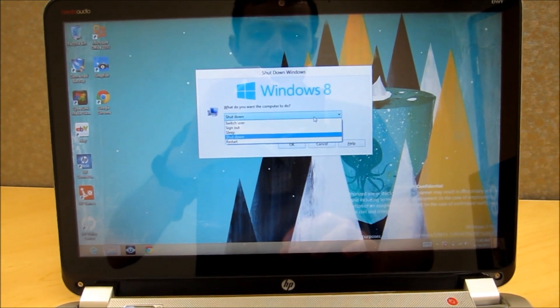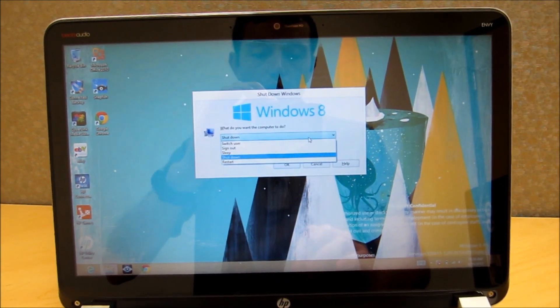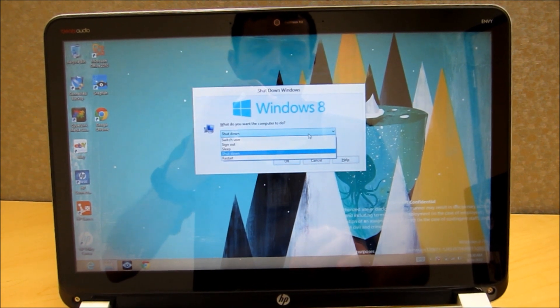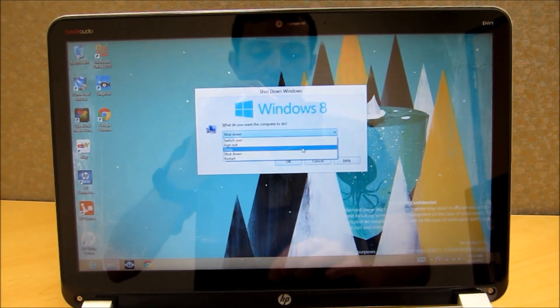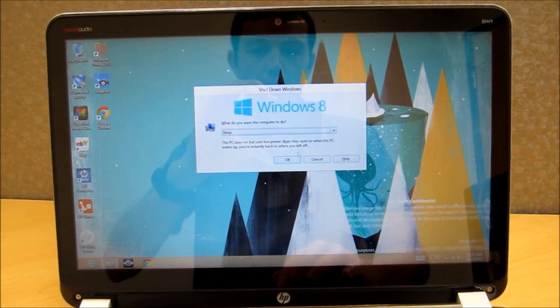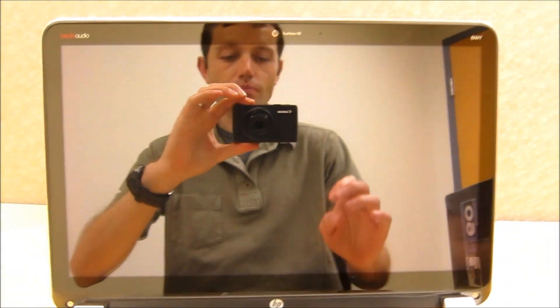You can also put to sleep, sign out or switch user or restart there. So let's just put it to sleep here and I click OK and there we go.